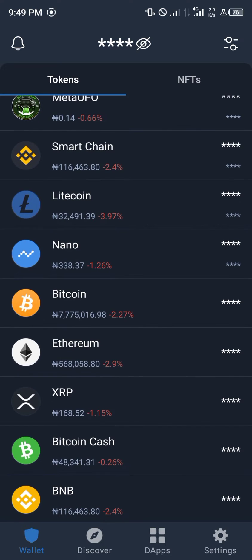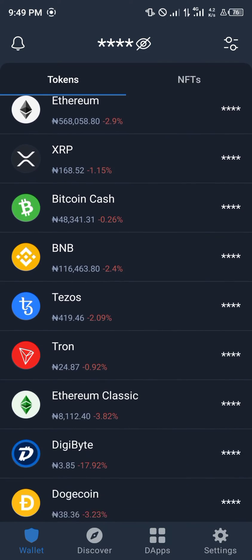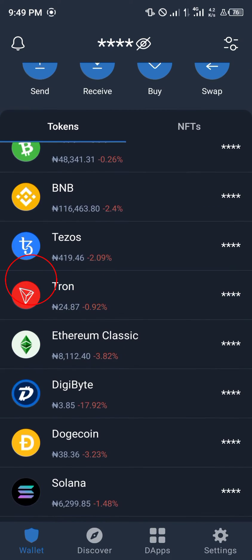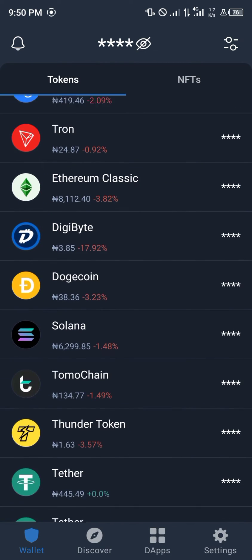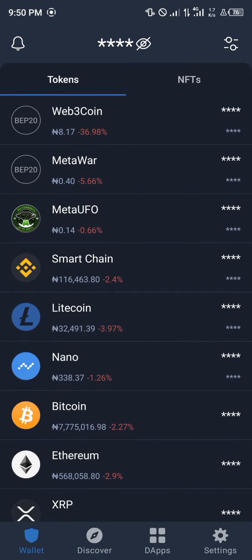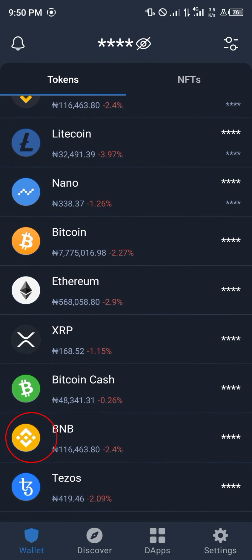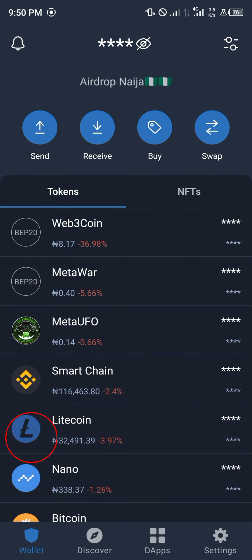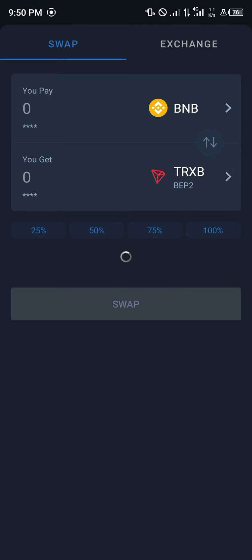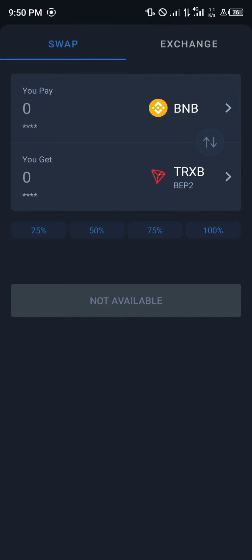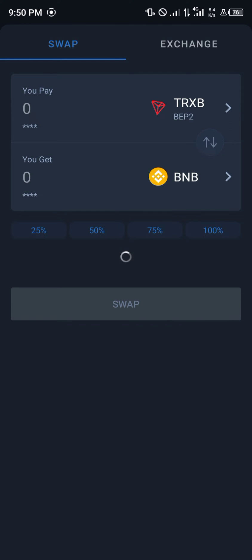In order to swap your Tron, highlighted here in blue, to BNB, you could use the local method — that's the TrustWallet method — by simply tapping Swap, which is at the top corner of your screen, with the arrows going in different directions. You click on it, and we have BNB to Tron or Tron to BNB.